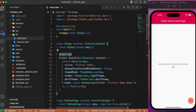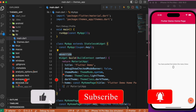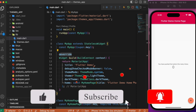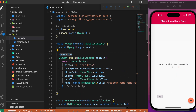Hey everyone, welcome back to another Flutter tutorial. In this session we will look into how to manage themes within our Flutter app. Themes can be broadly classified under light theme or dark theme. To manage themes we can have a switch button anywhere in our Flutter application and toggle that to switch between light and dark theme, or we can make use of system preferences and update our Flutter theme accordingly.